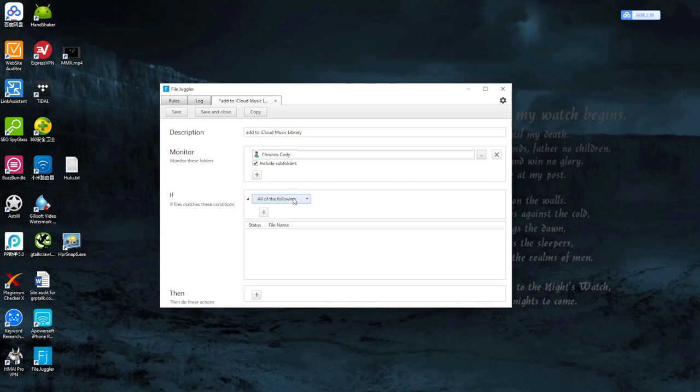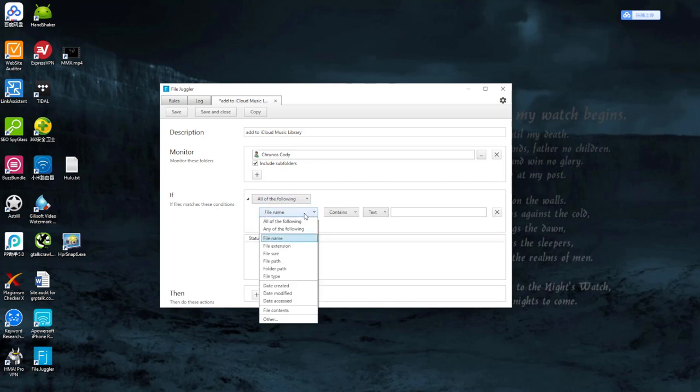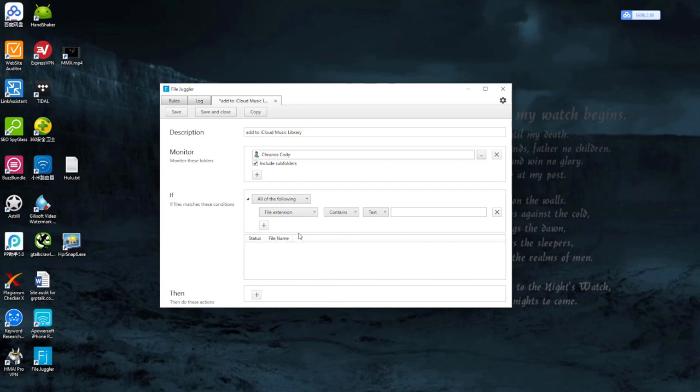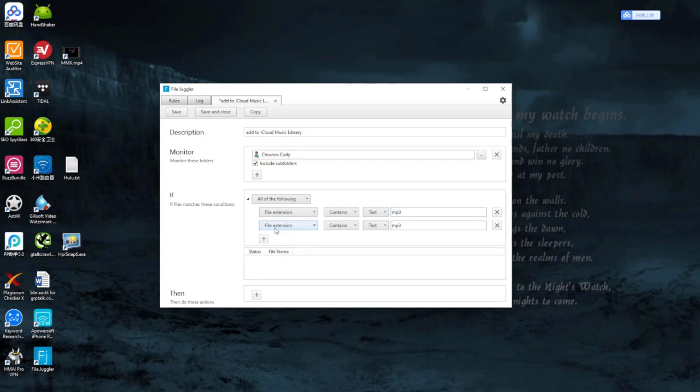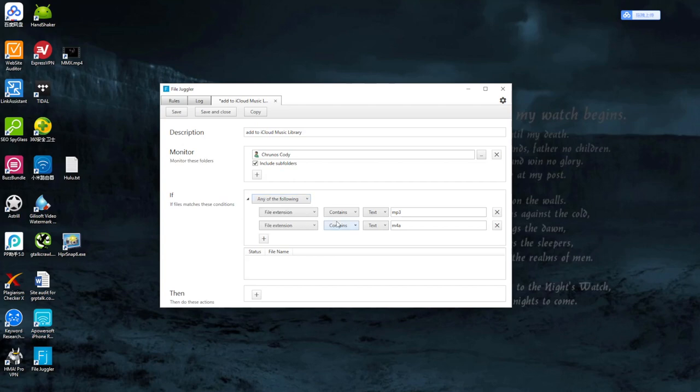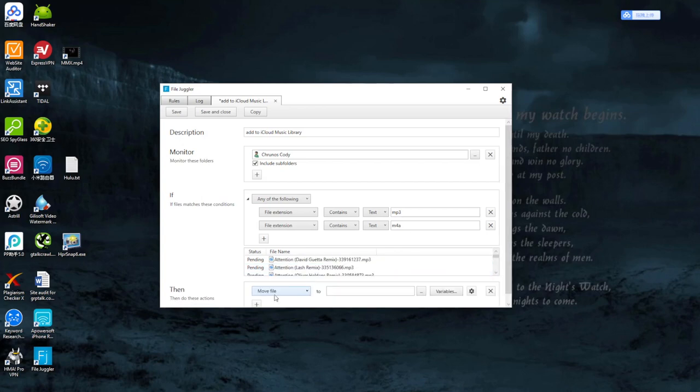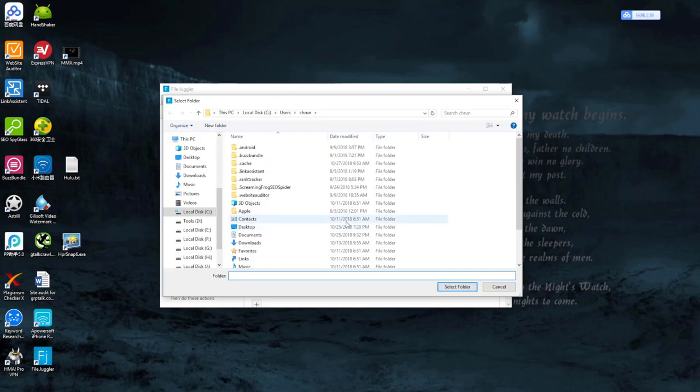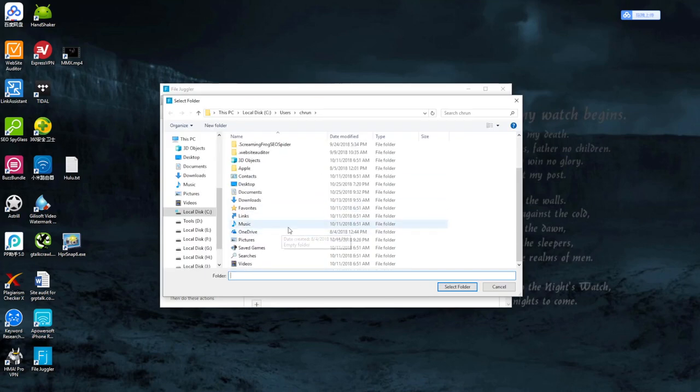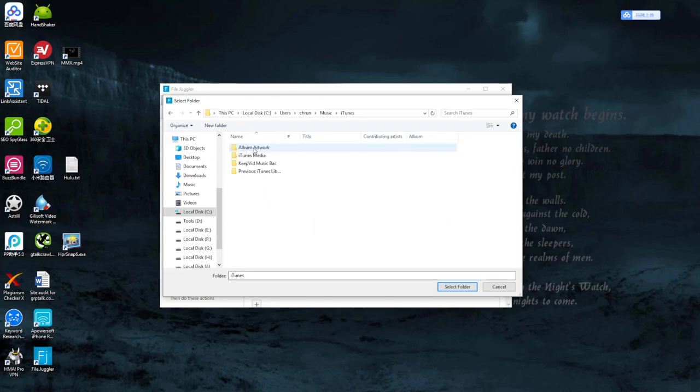Then add conditions. Set it to file extension contains mp3, and then add a new condition set to m4a. If any mp3 or m4a music files are detected, they will be automatically moved. There's a preview of the music files.